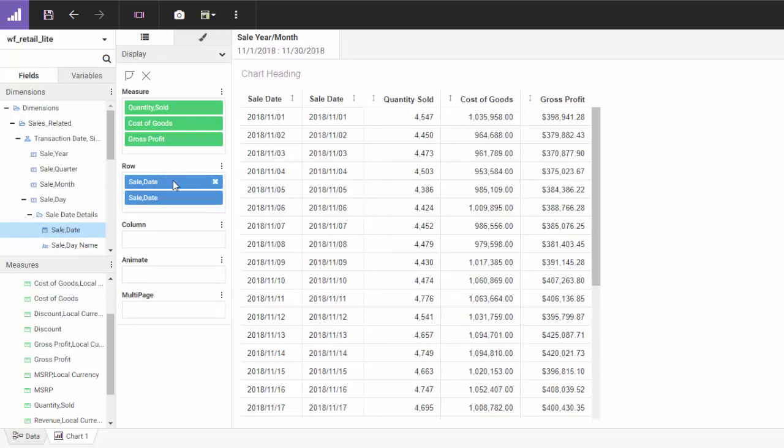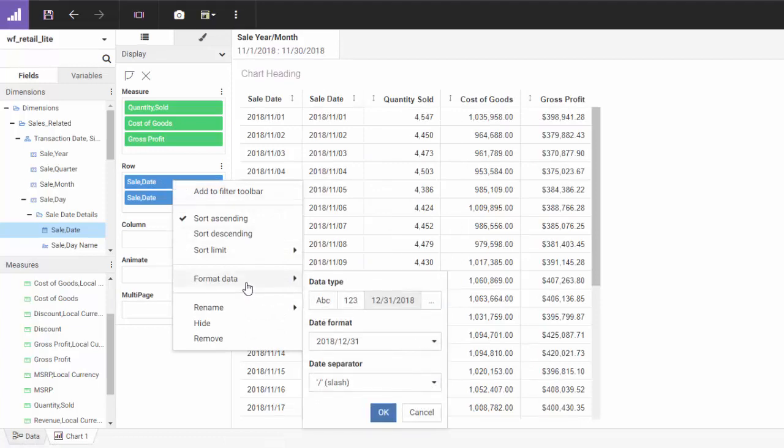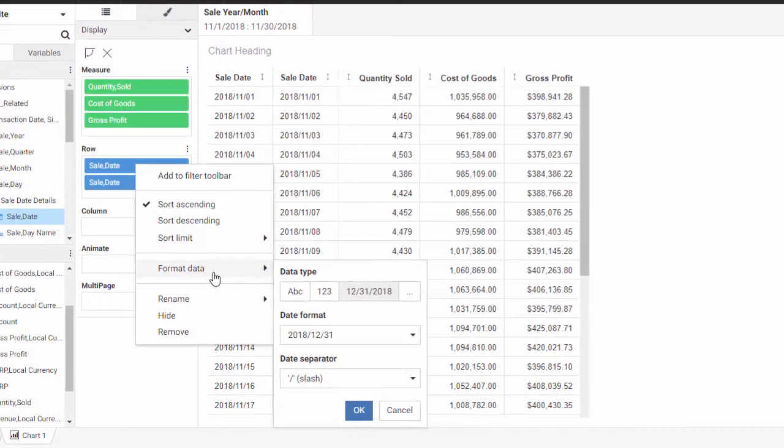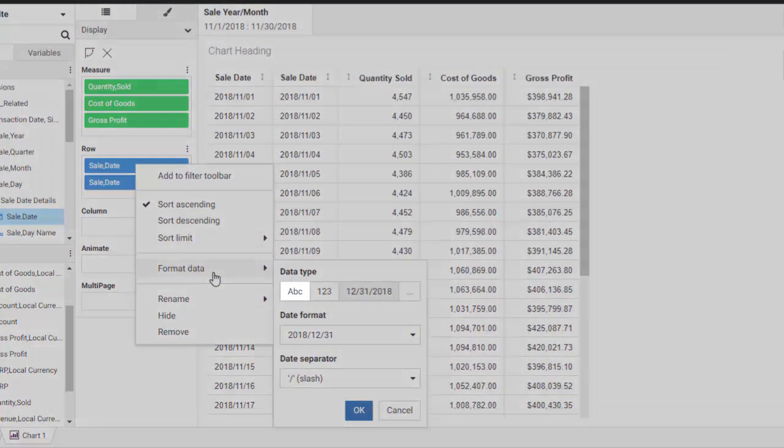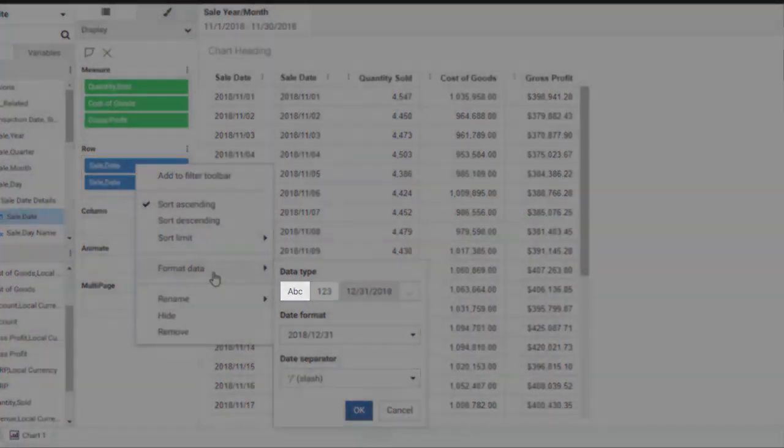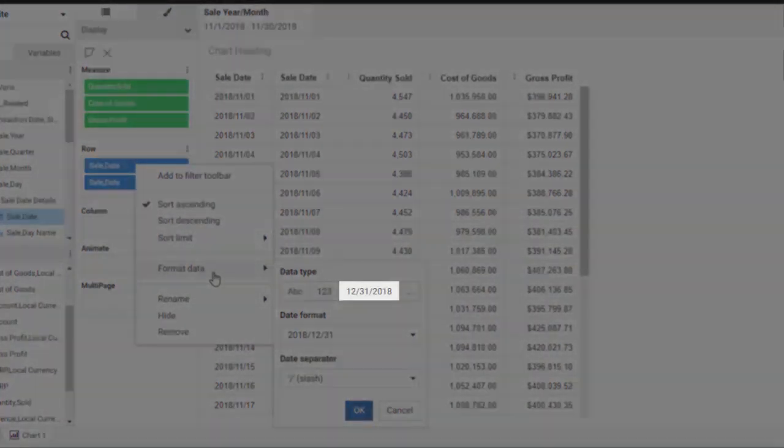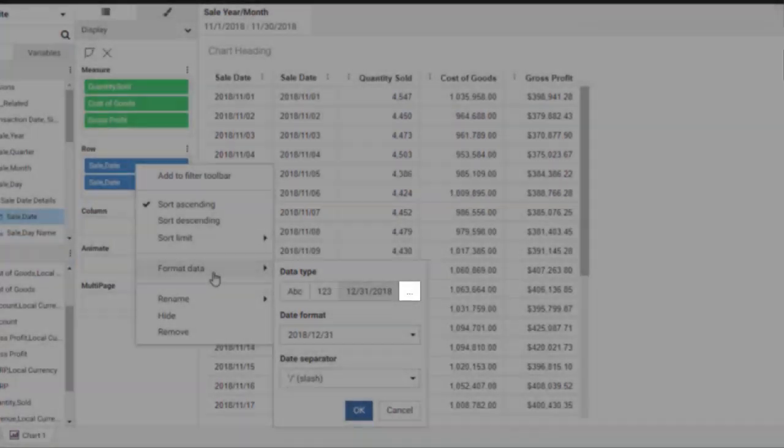To change the format of a field, right-click it from the bucket and select Format Data. The data format options for the field appear. You can change the field format of character, number, date, or custom formatted fields.